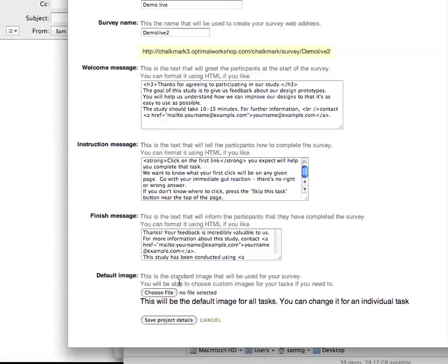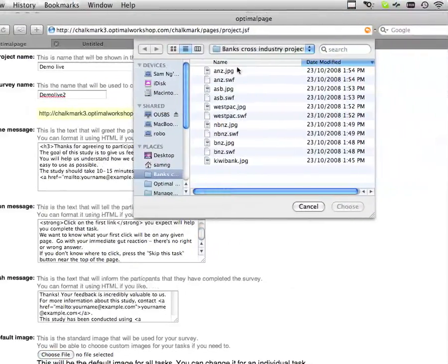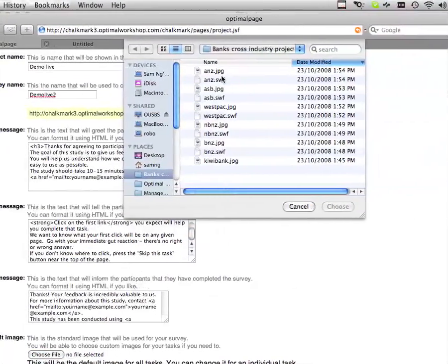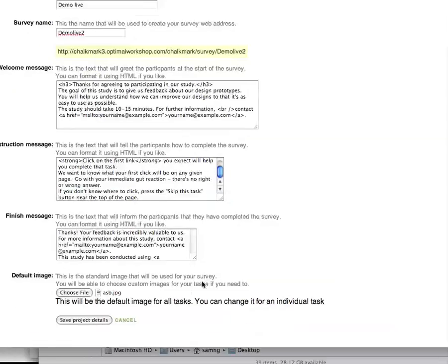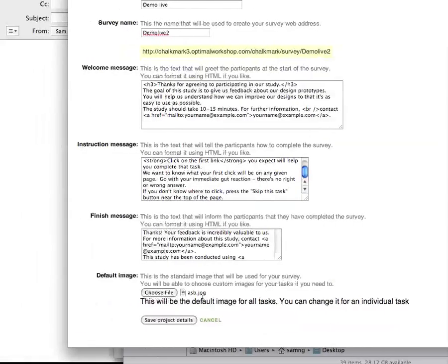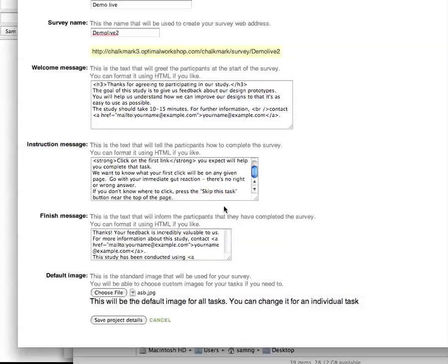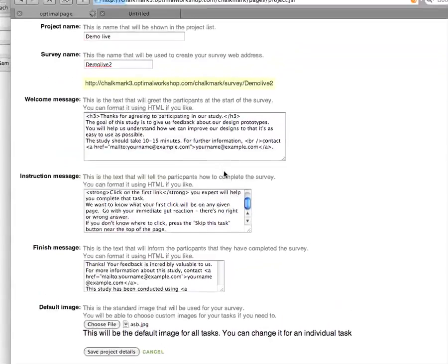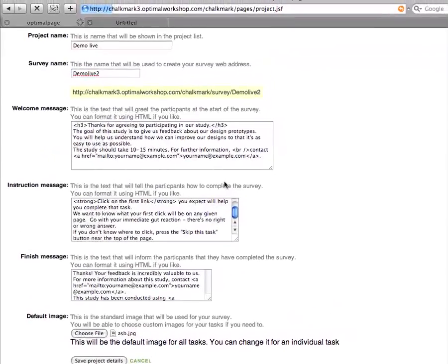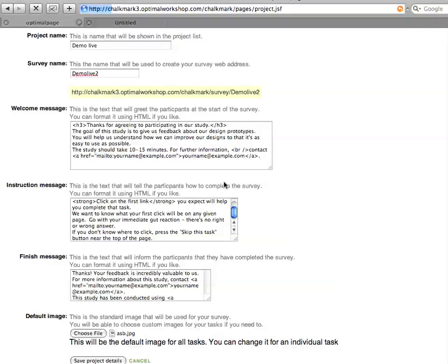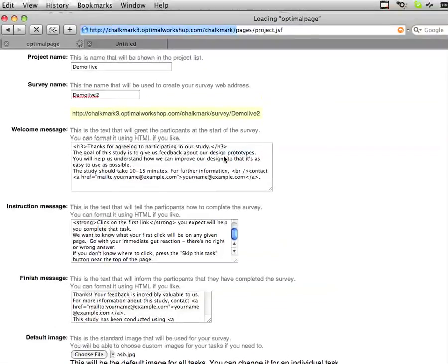There's also the idea of a default image. The default image is there for convenience — for every single task you'll be presenting, there will be an associated image. If that image tends to be the same, it helps to simply have one already loaded. On this project settings page we're allowing you to configure most of these details, and once configured, you get the chance to specify each of the tasks that you'll be using.